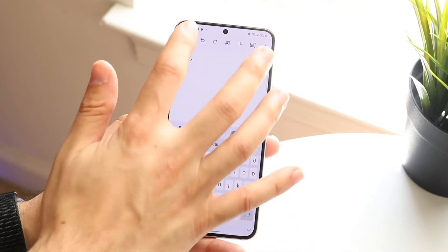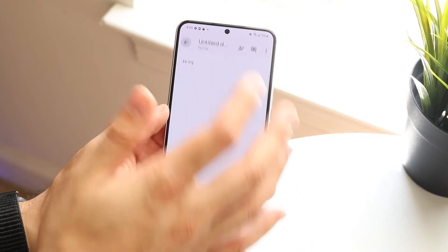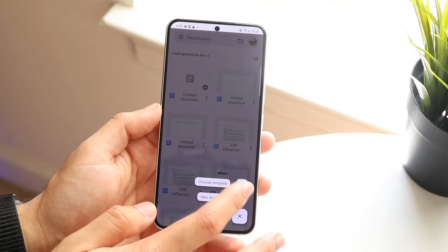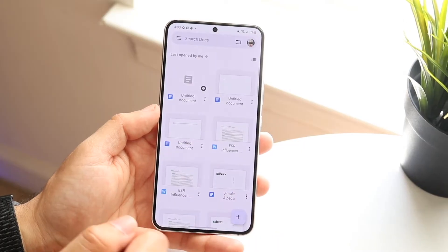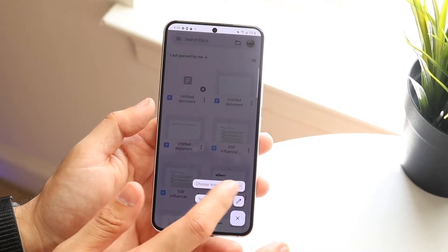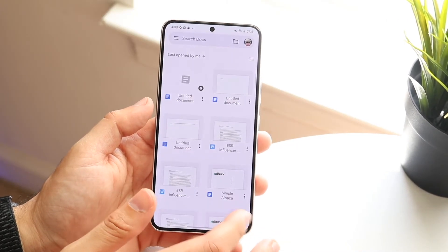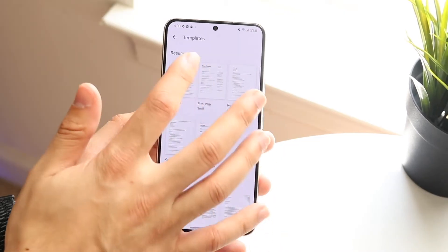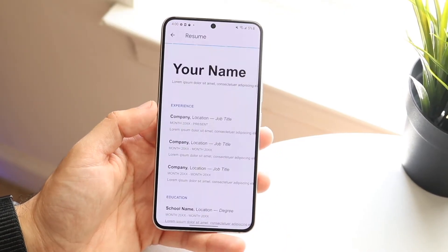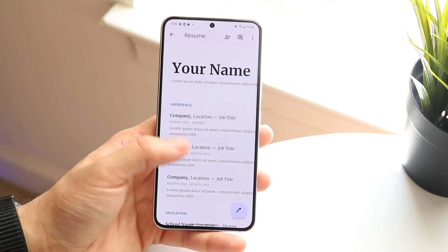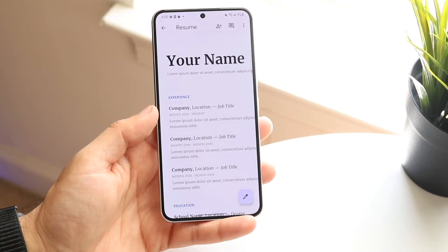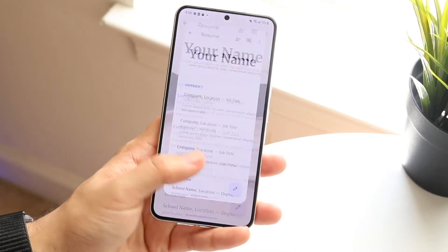You can also go back and choose a template. Click on plus and then 'Choose Template' to create a brand new document from a template on your device. You can select something like a resume and go ahead and edit those documents right there.